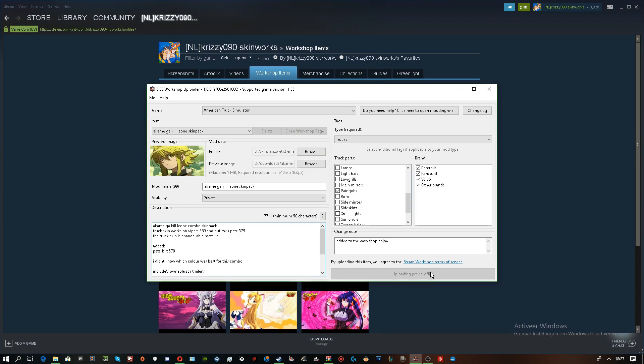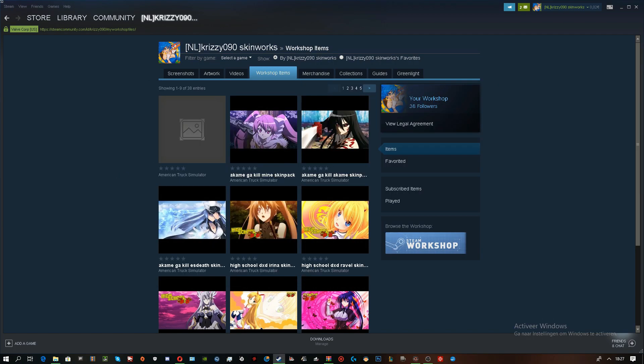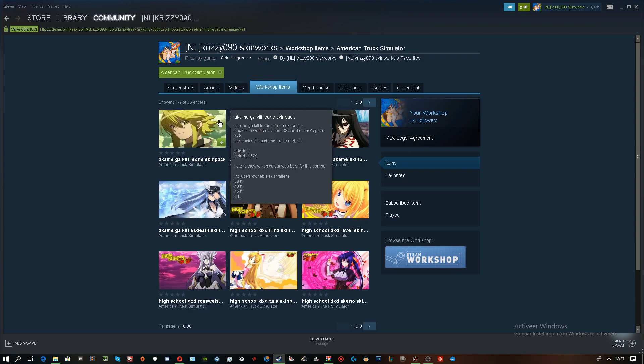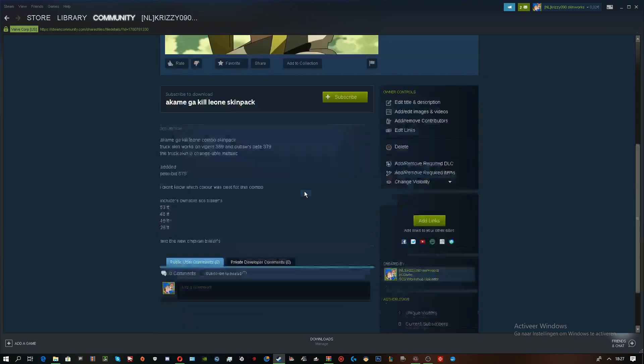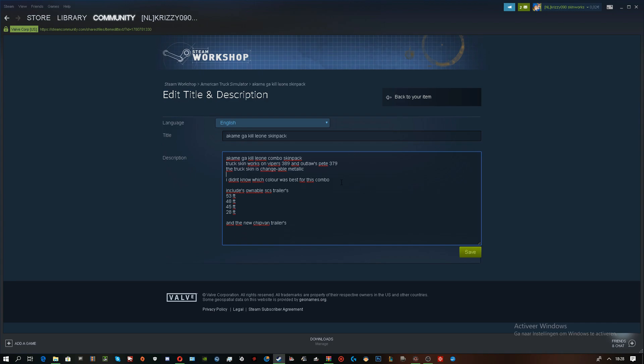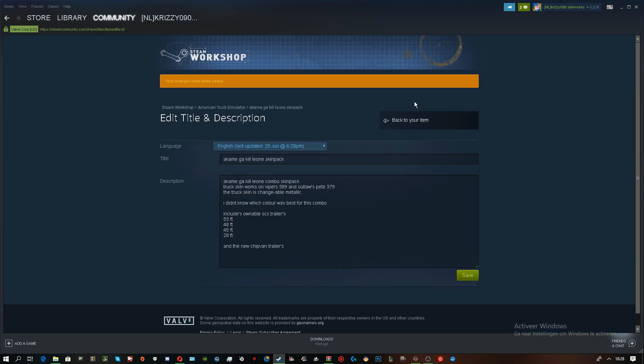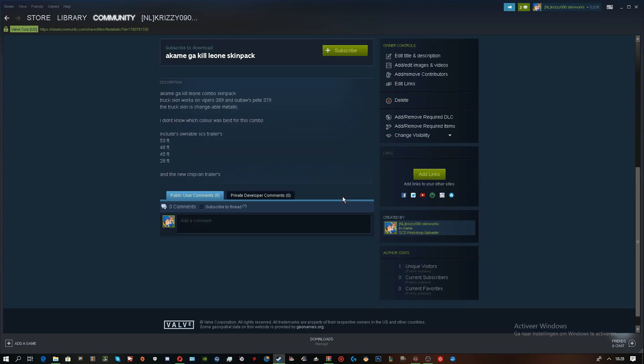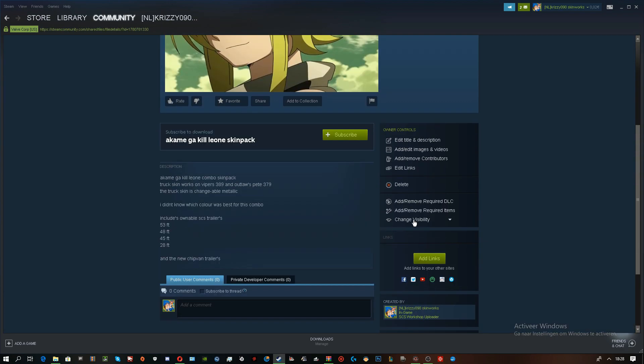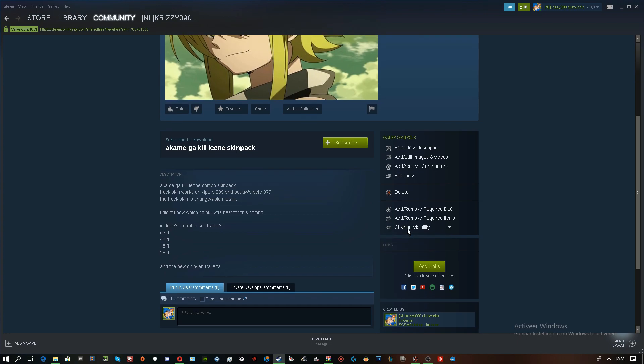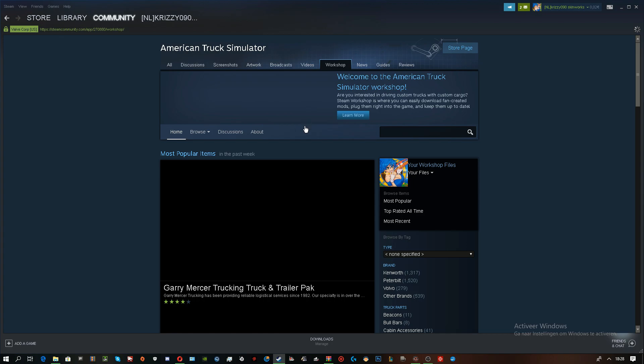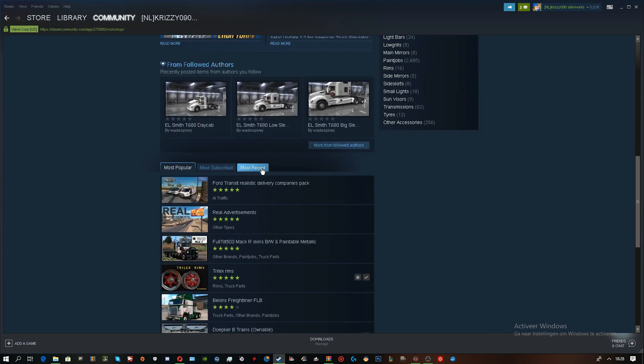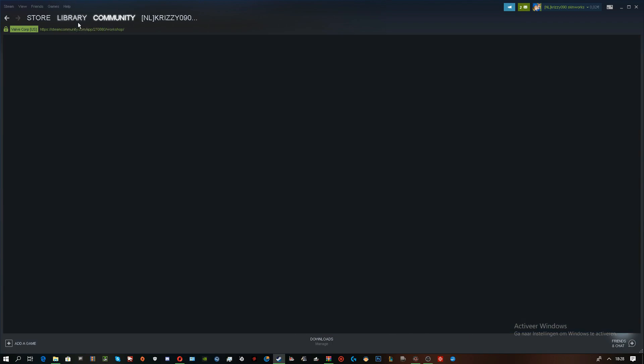And it is uploaded. There you go. Workshop items. American Truck Simulator. And it is here. Done. Now I just need to change the visibility to public. It shall be showing up shortly on the workshop. Most recent. It is not here yet. It might take a while.